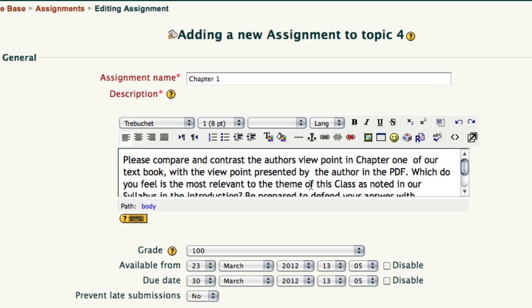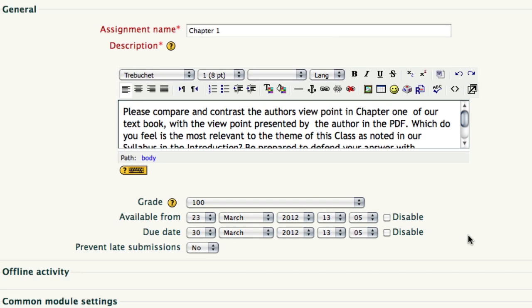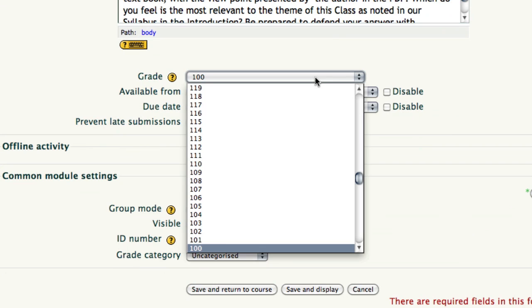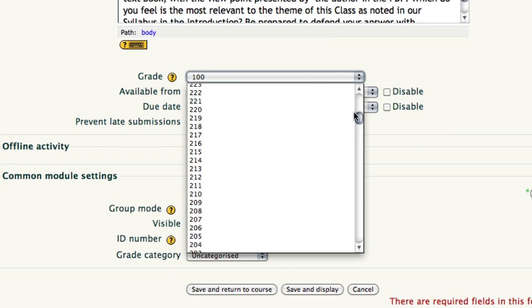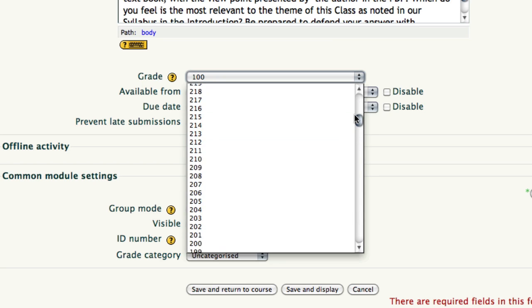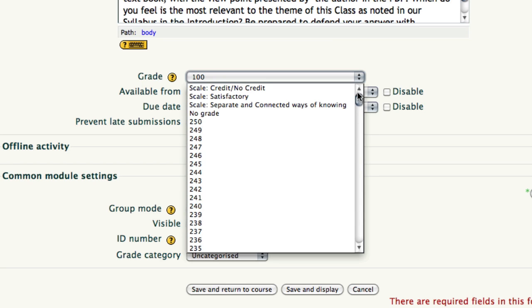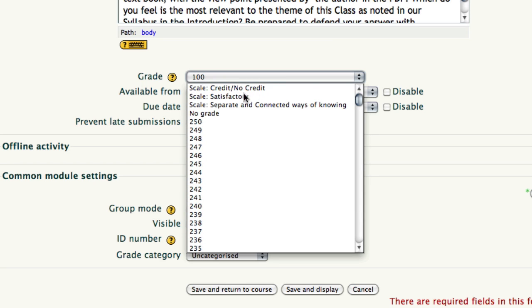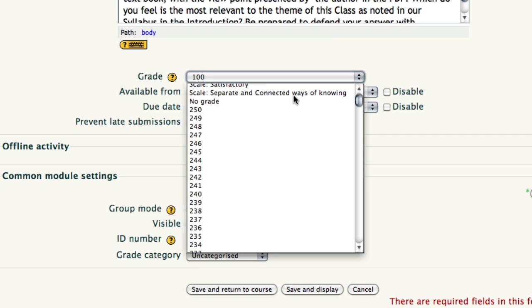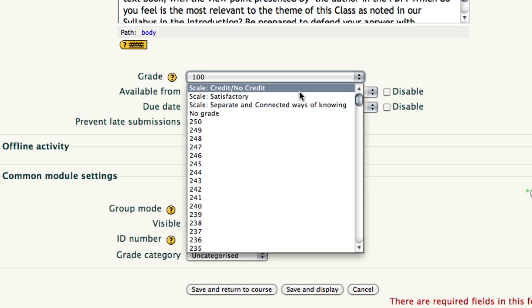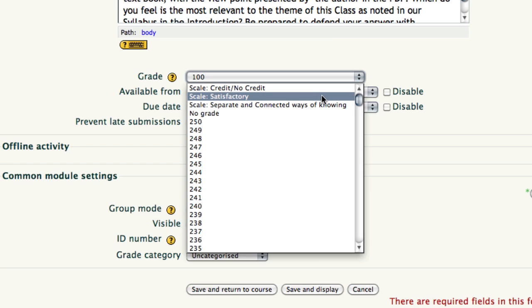Our next item is the grade. If you select the drop-down in the grade box, you'll notice by scrolling up and down you can go from one point all the way up to 250 points, credit, no credit, or satisfactory, even give no grade for the activity. Credit, no credit, for reasons unbeknownst to me, likes to come up with two points, so if you only want to give one point for something, scroll to the bottom and use one point.